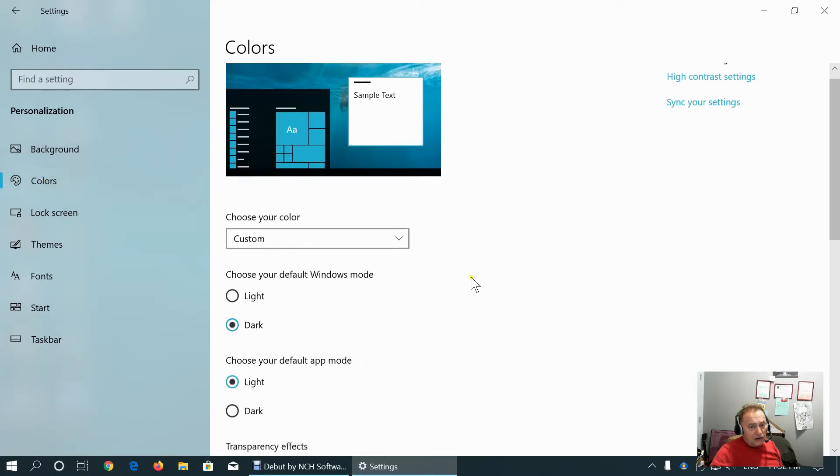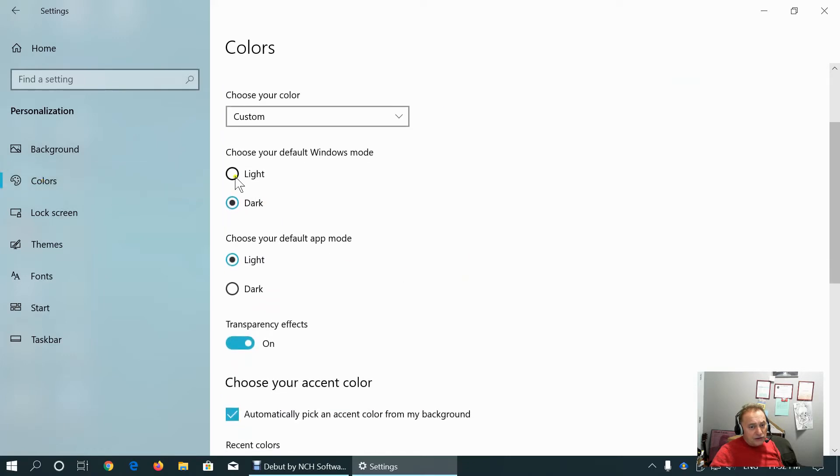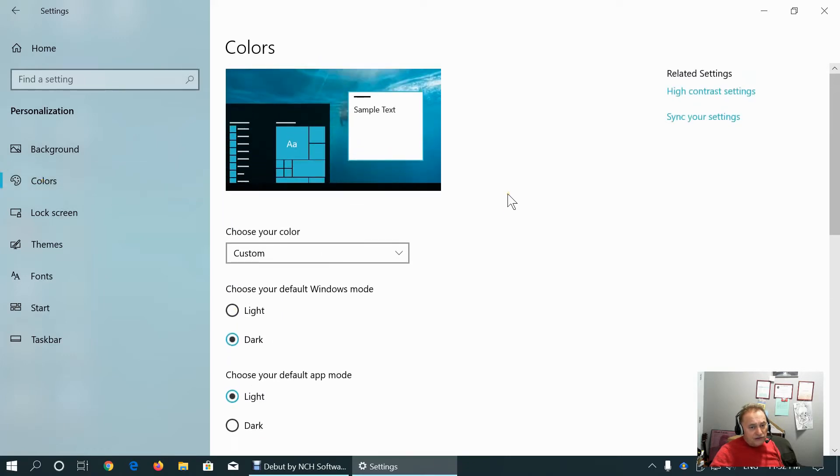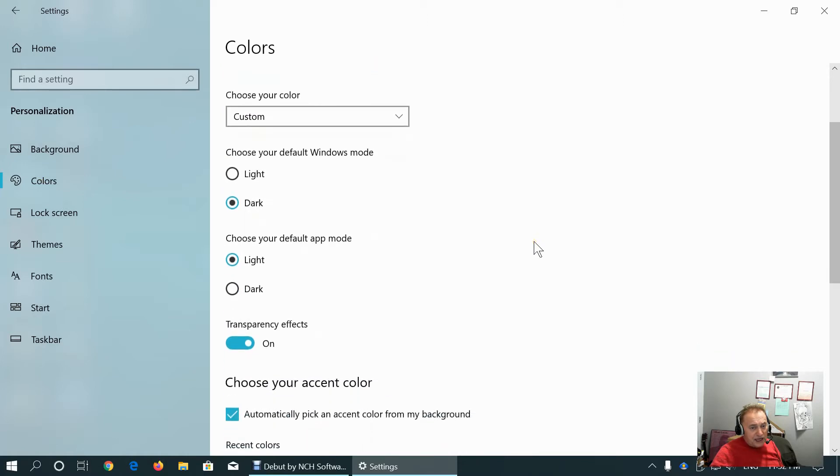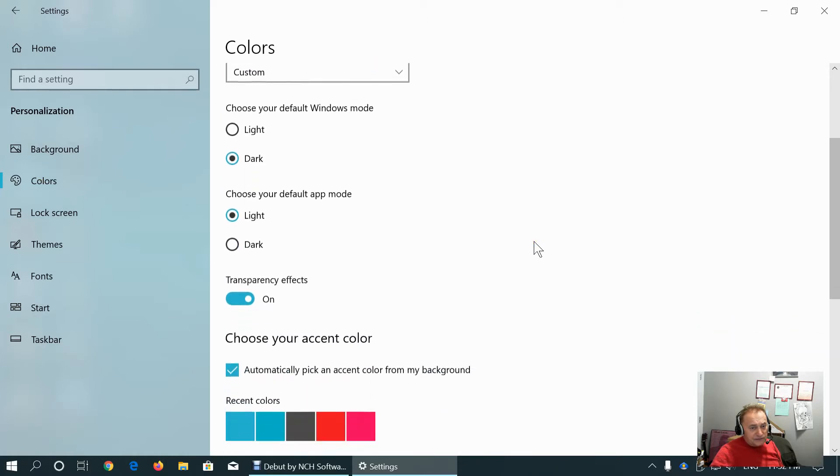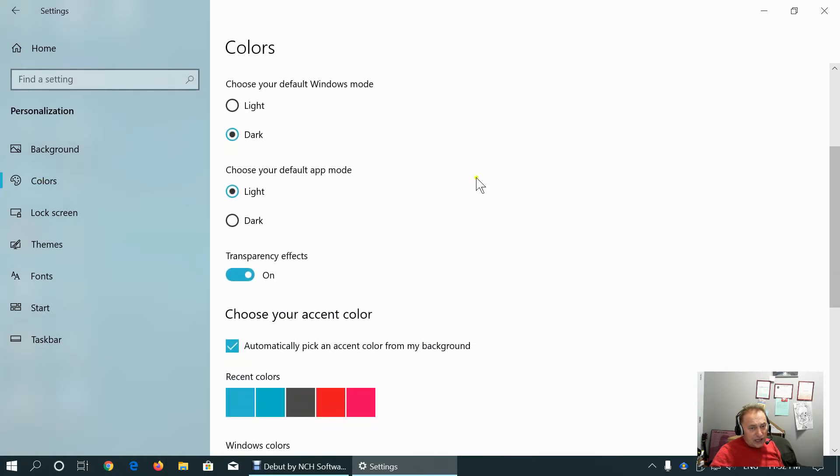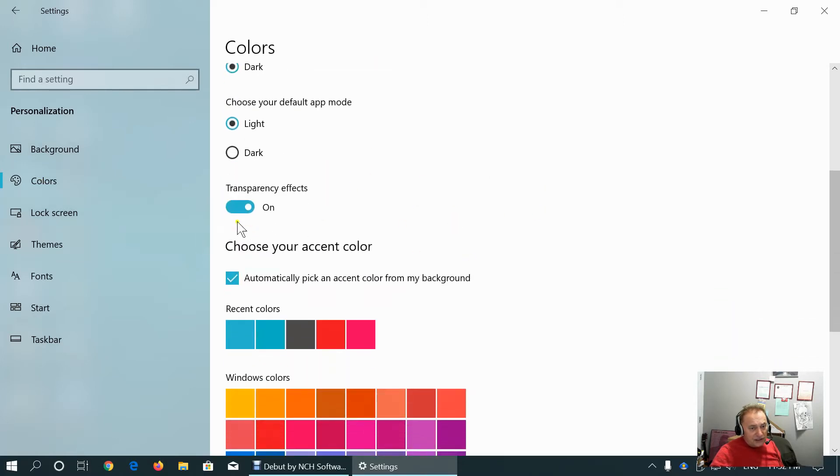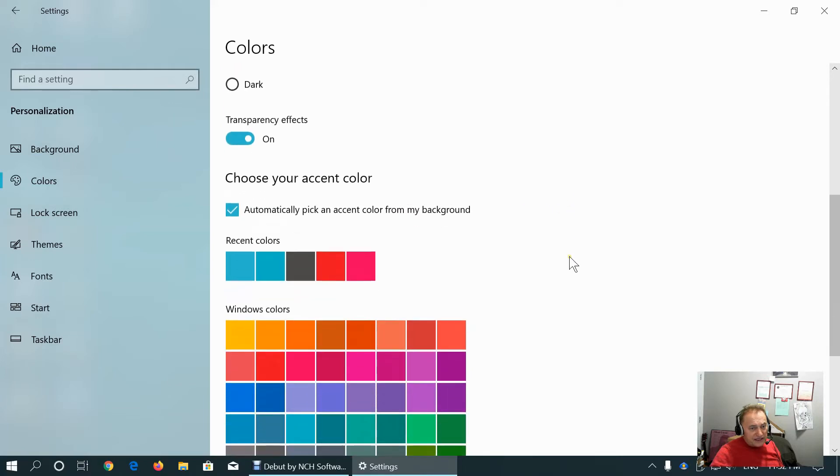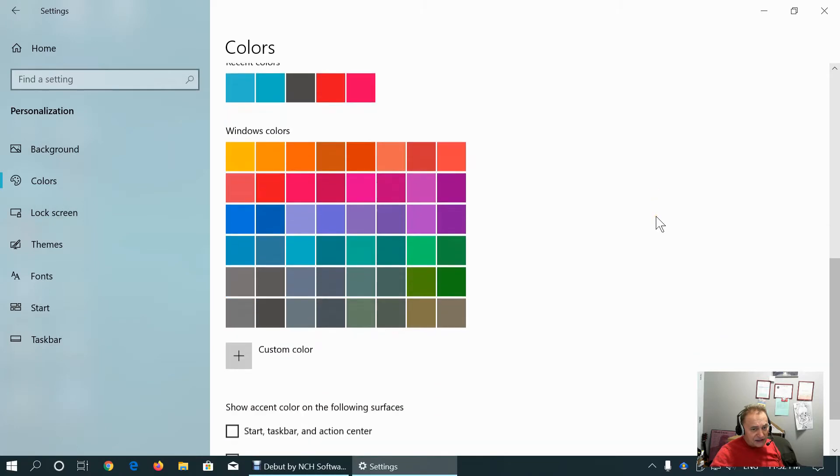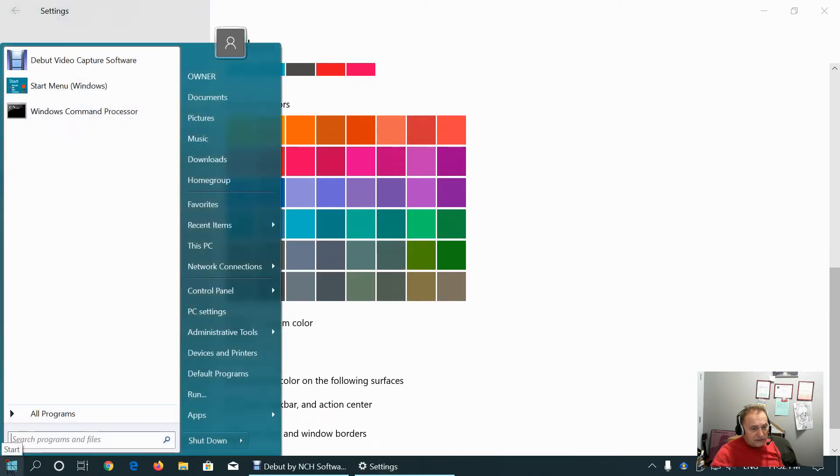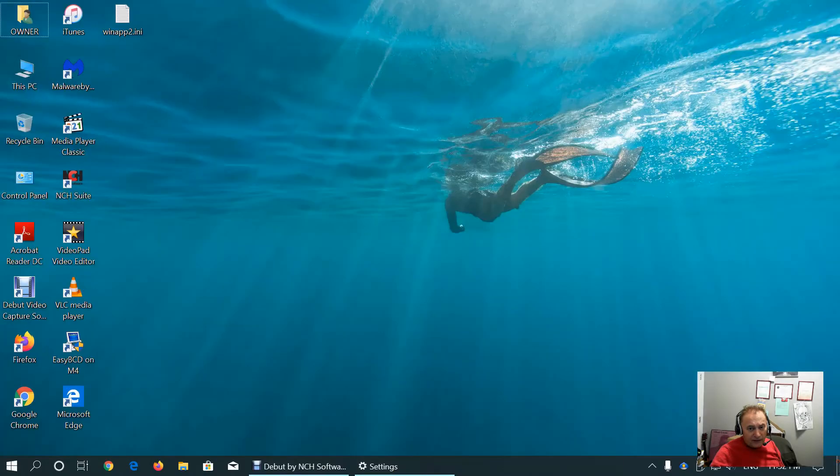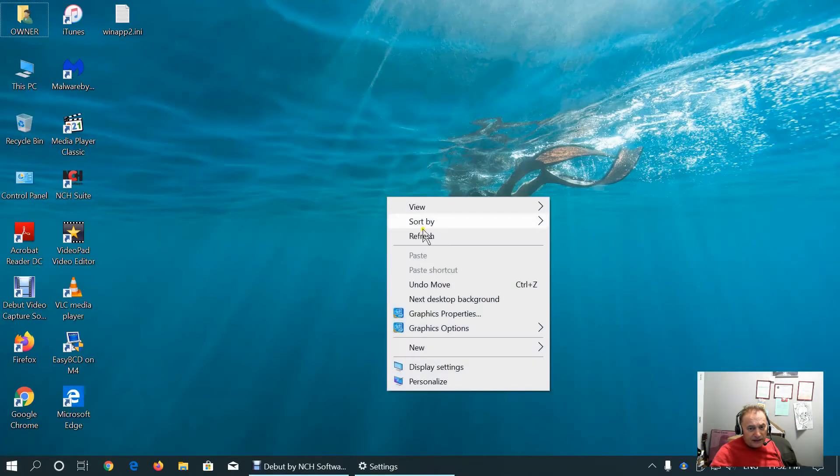On colors, we can use default Windows mode to be light or dark. Default app mode could be light or dark. We can use transparency effects and choose accent color. I chose automatically pick an accent color. Look, this is my accent color blue. Because my background is blue.